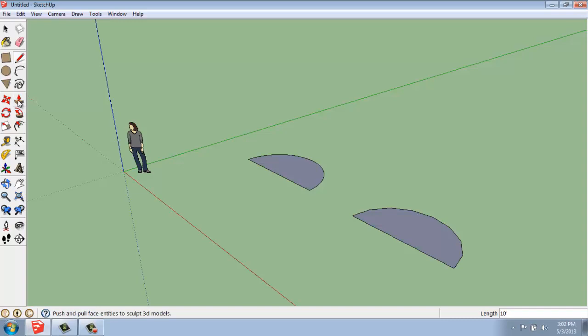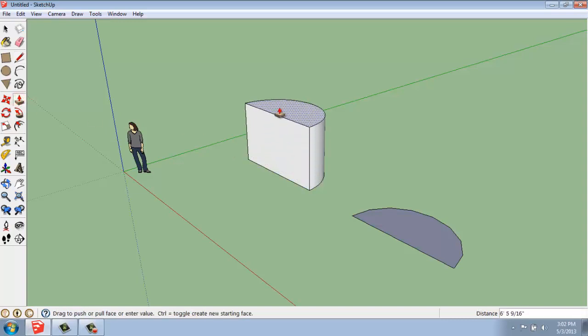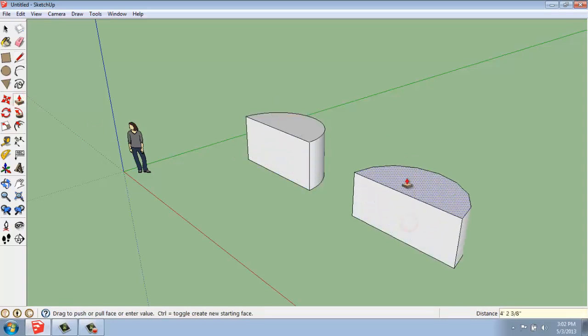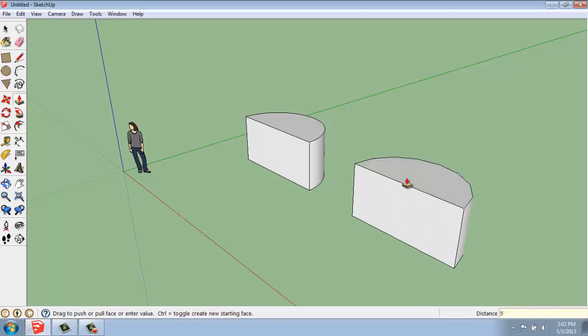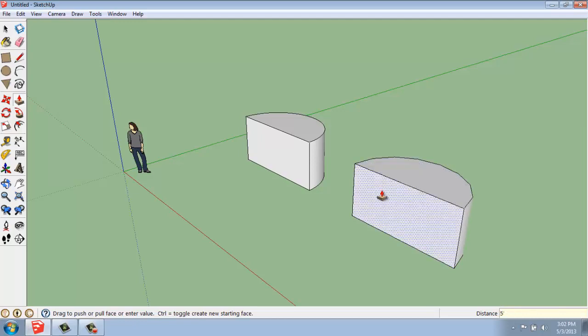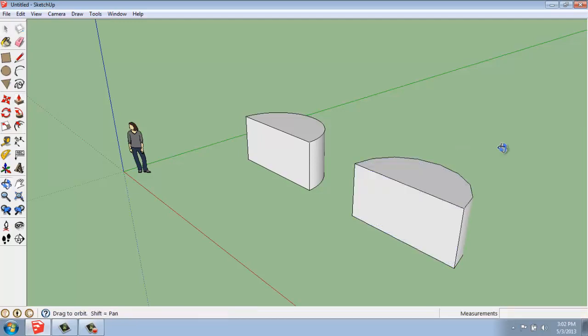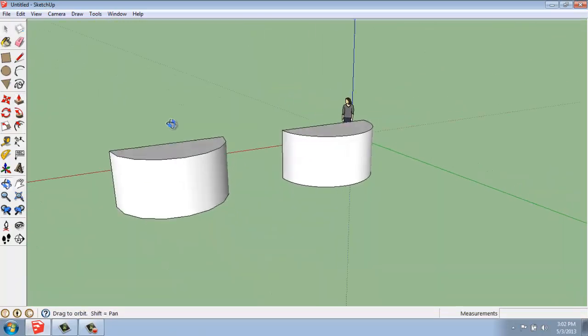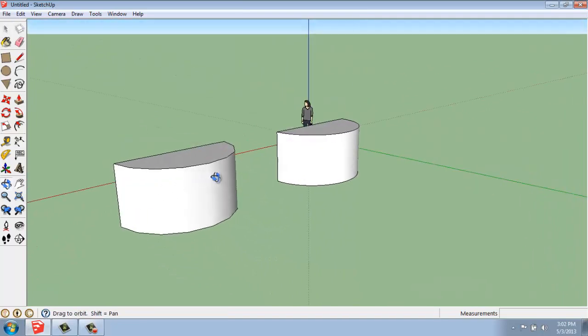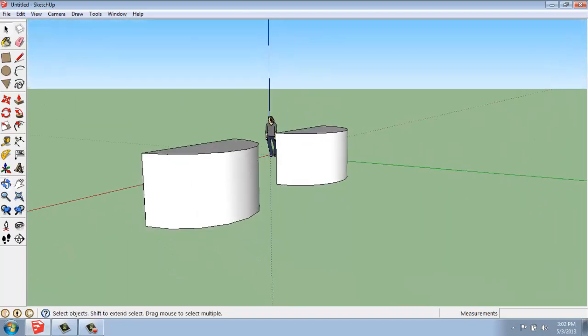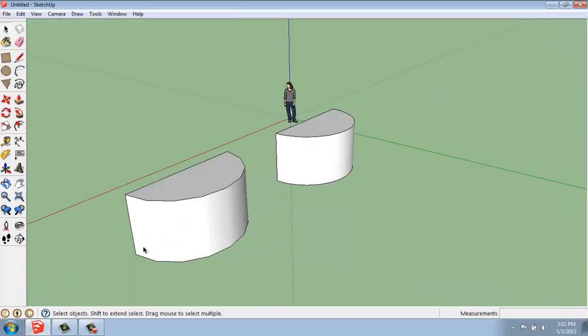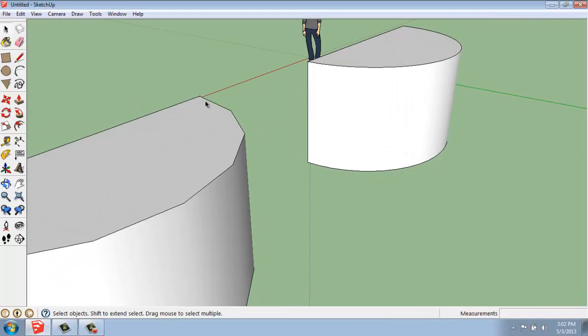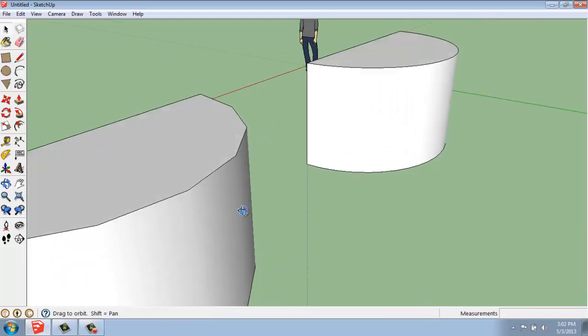Now, I'll use my push-pull, and I'll just pull those up 5 feet each one. And if I push down my scroll wheel and orbit around, you'll see that basically they look very similar, but this one has that jagged edge, and this one looks pretty smooth.